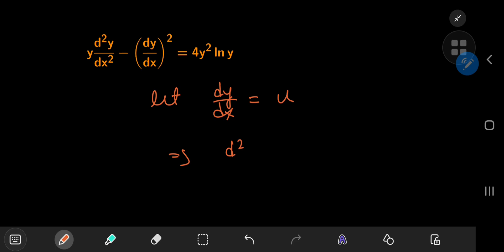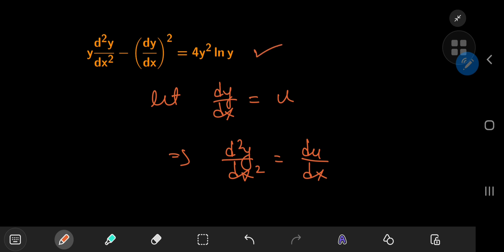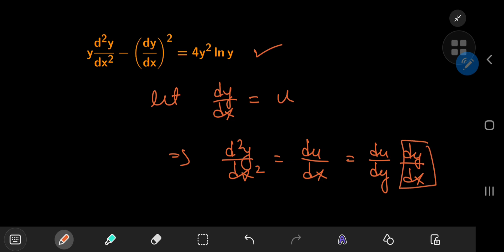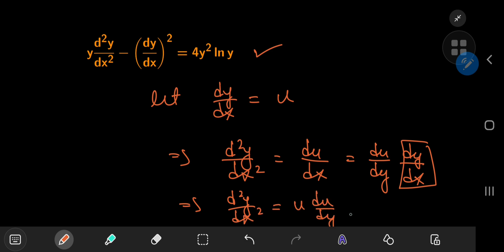This implies that d²y/dx² equals du/dx. The problem is that if we use these transformations in this form, the differential equation will contain three variables: y, x, and u, which is problematic. But we can work around this by writing du/dx as (du/dy)(dy/dx), and since dy/dx is just u, the second derivative transforms into u times du/dy.